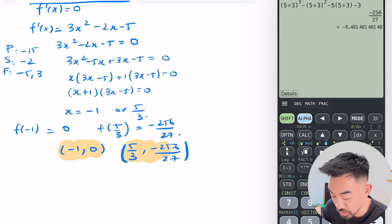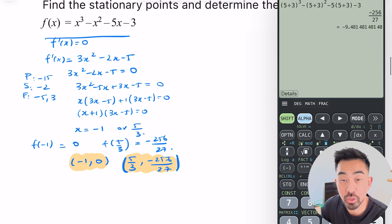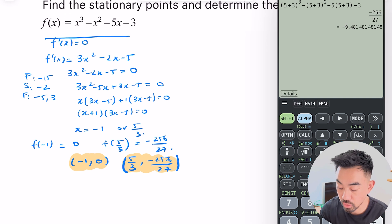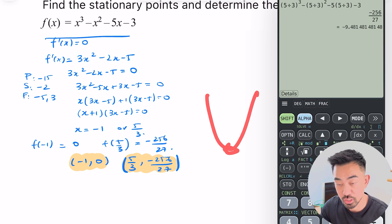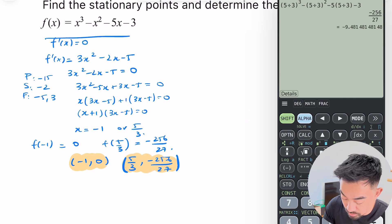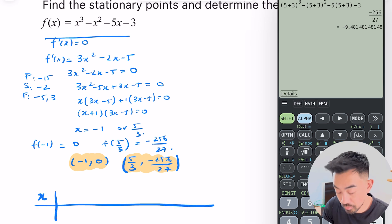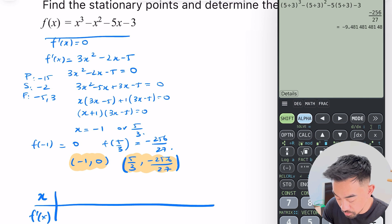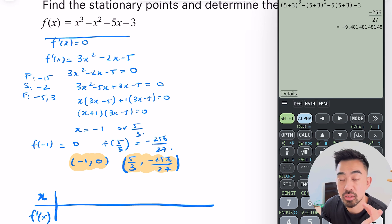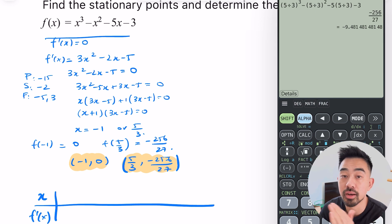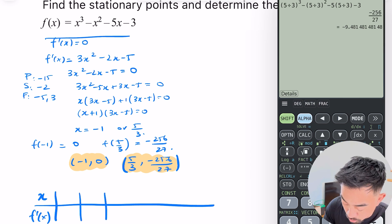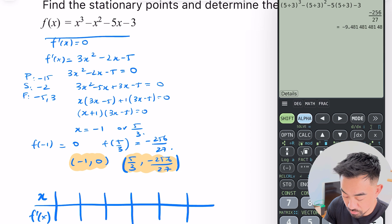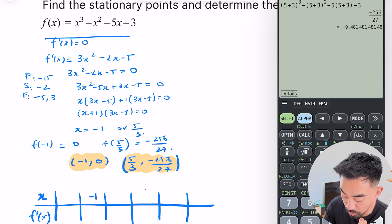I've got my two possible stationary points, but I need to determine their nature — is it going to be a max or a minimum stationary point? I do that by drawing a table. I put x on top and f'(x) on the bottom. The goal is to see whether on either side of these points the gradient is positive or negative. I'll put them both into one table.